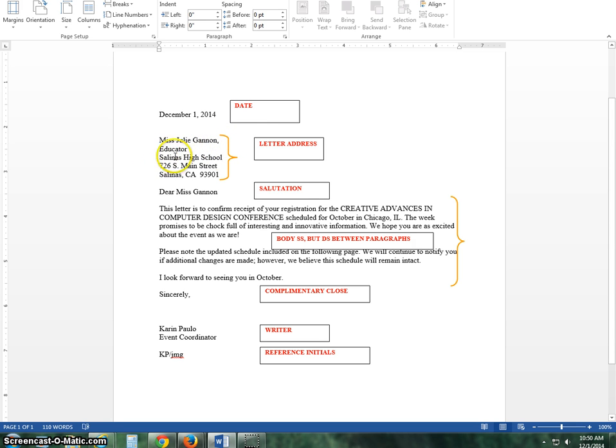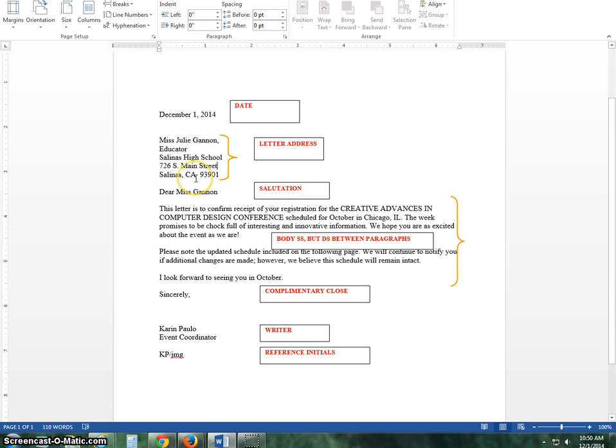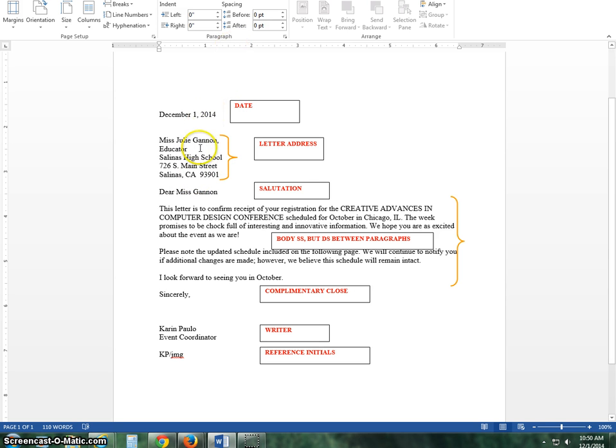You're going to put the name of the company if you have a name of a company, you won't always have that. The street address and the city state zip. Please note on the city state zip that a comma comes after the city with one space, California, space space, and then it will have 93901.